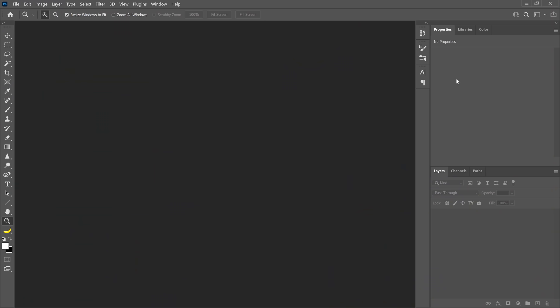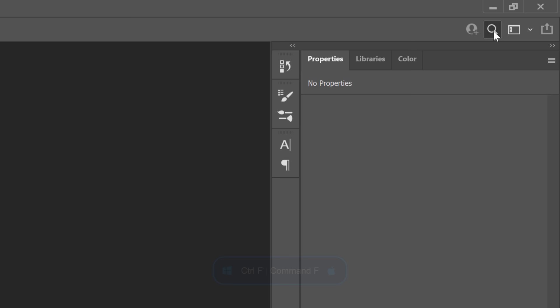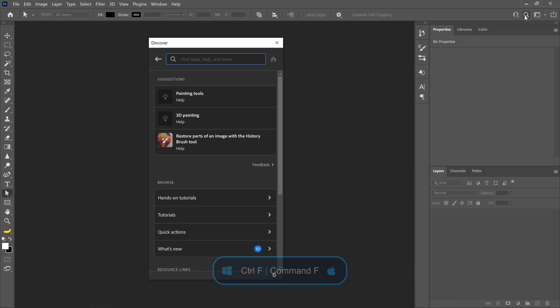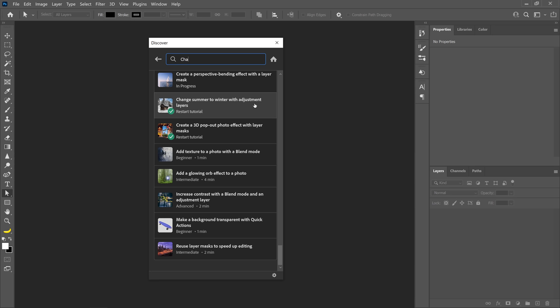To open this tutorial in Photoshop, go into the Discover panel by clicking on this icon or by pressing Ctrl F on Windows, that's Command F on the Mac, and click on Hands-On Tutorials. Then scroll until you find this tutorial or type Change Summer to Winter in the search bar. Then click to open the tutorial.